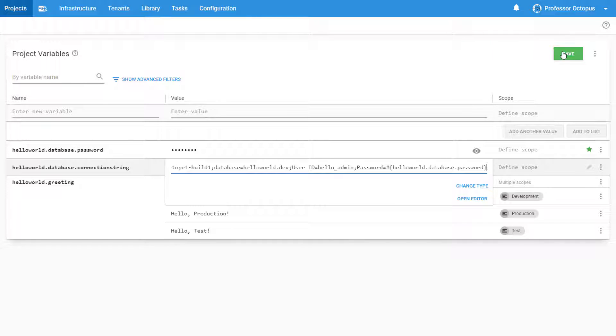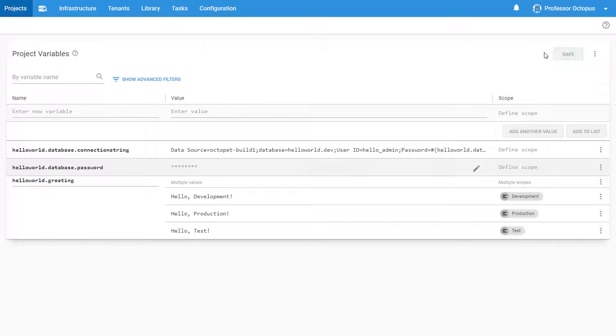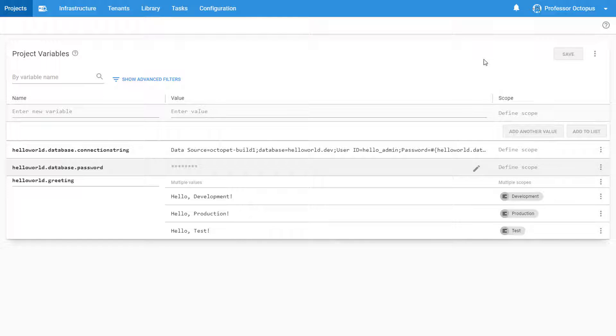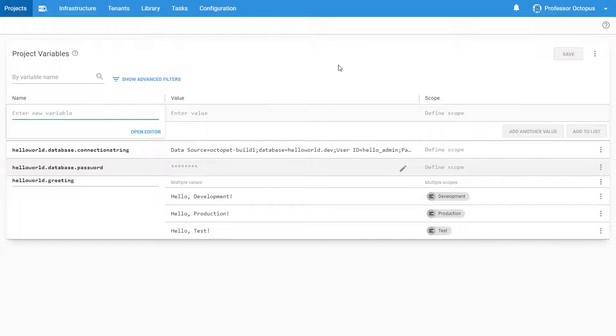Let's go ahead and expand on this a little bit. We have a different database name for each of our environments. Instead of having a separate connection string variable for each database name, let's break that part out and reference it as well.